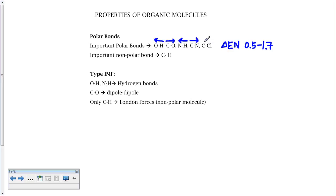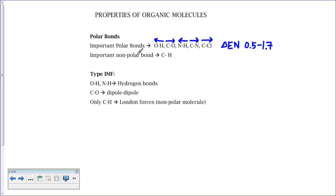Nitrogen and oxygen tend to be more electronegative than other atoms they bond with, and between chlorine and carbon, the chlorine is more electronegative. If you know the identity of these polar bonds, it'll be much easier to predict the type of intermolecular forces and, as an extension, the properties of organic molecules.